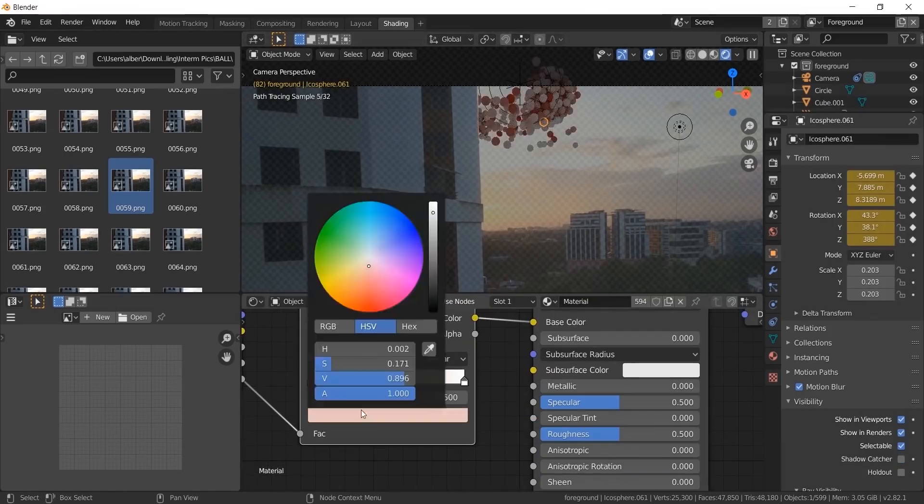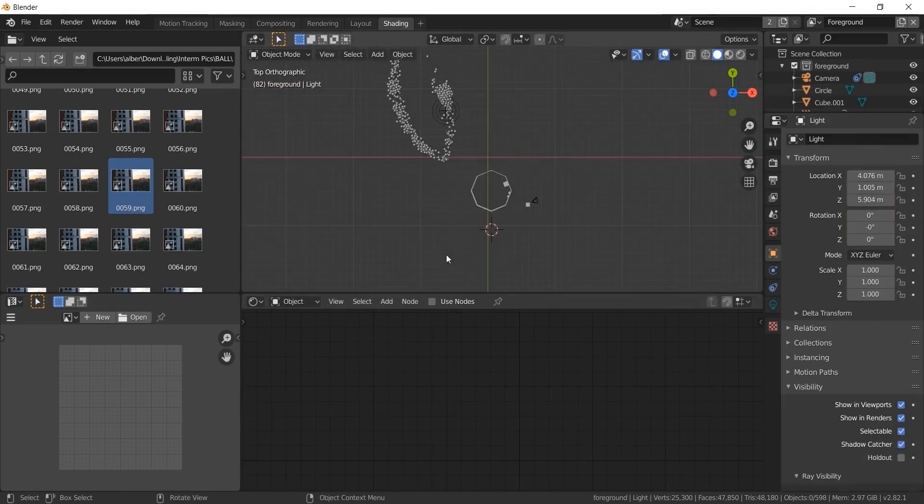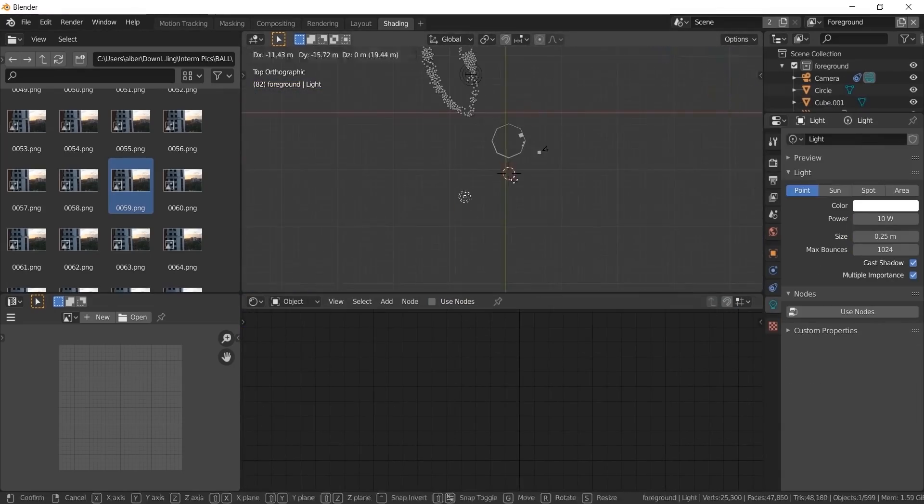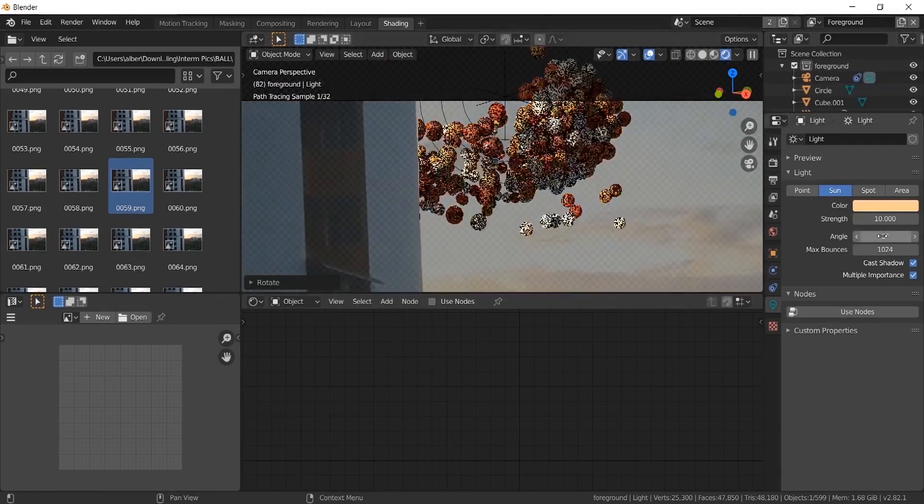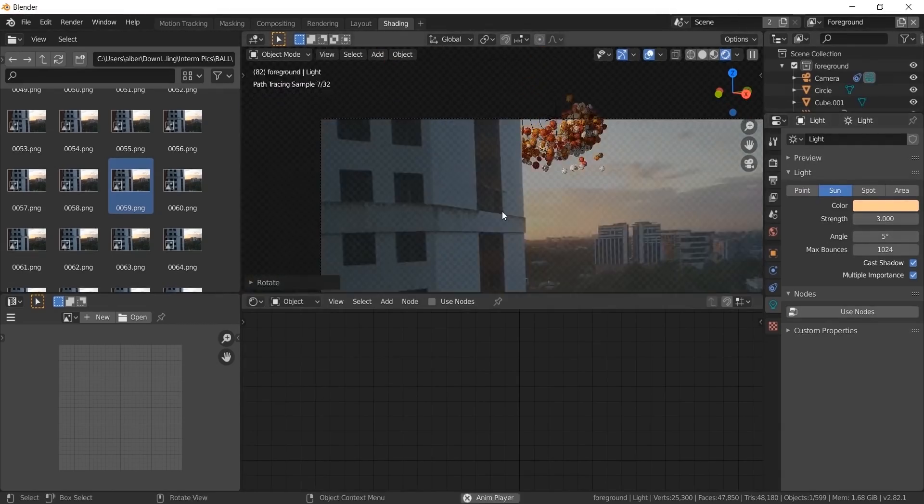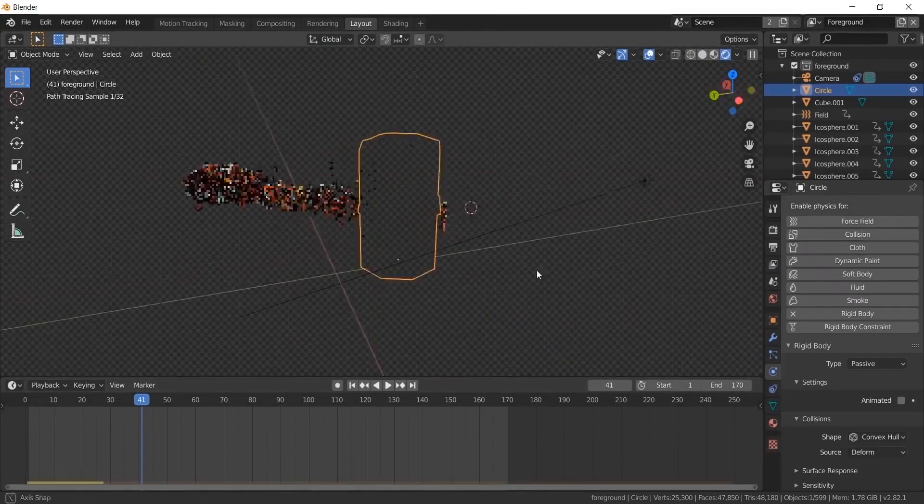Take an object info node. Plug the random into color ramp. Choose the colors you want. Give subsurface a value of 1. Now adjust the lighting to match the video.